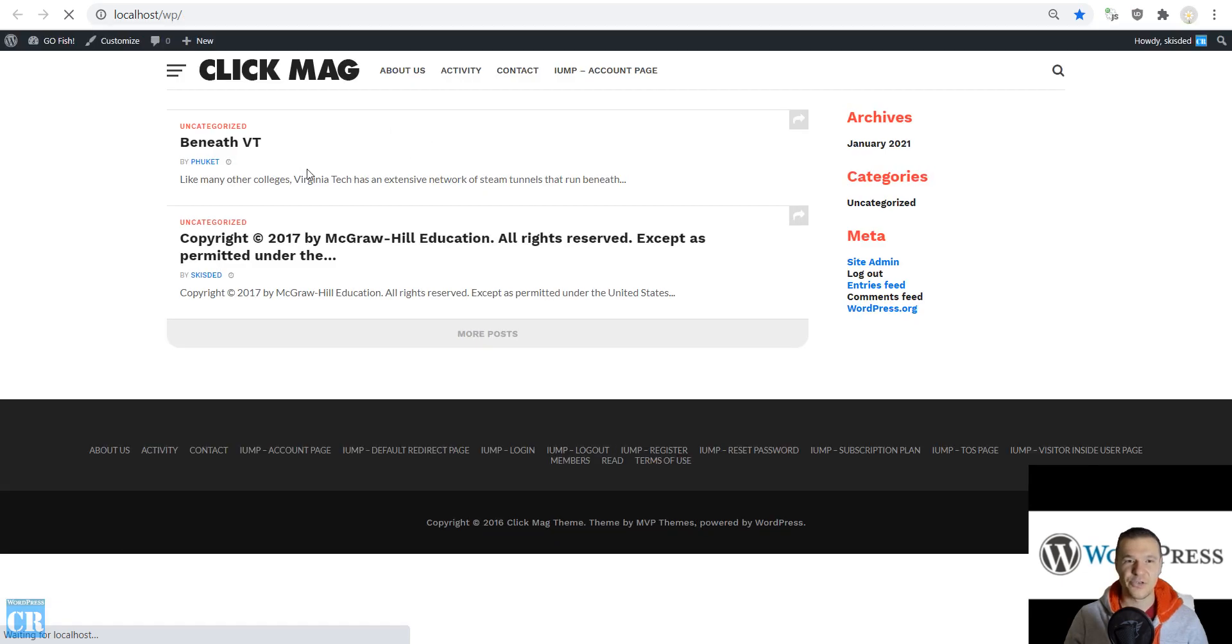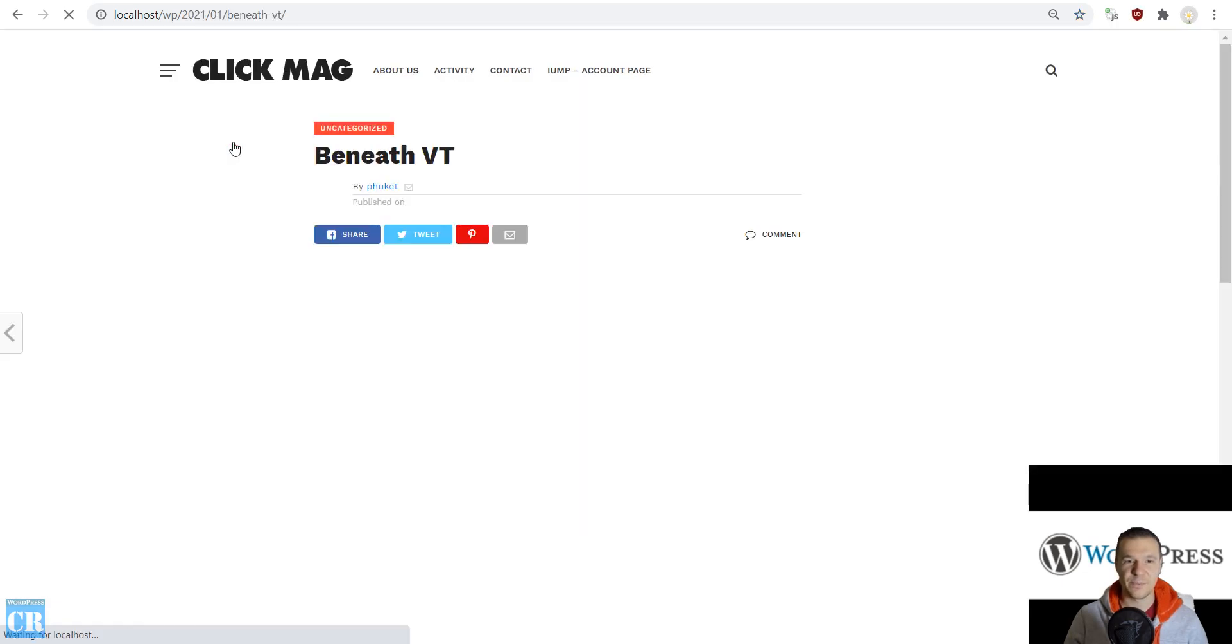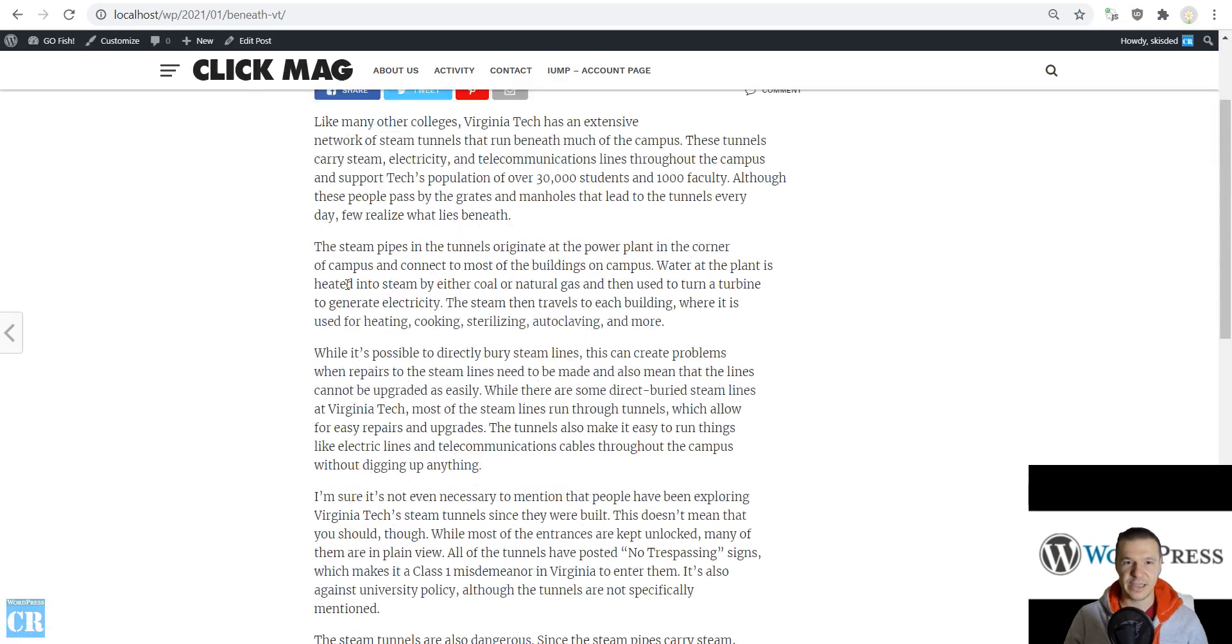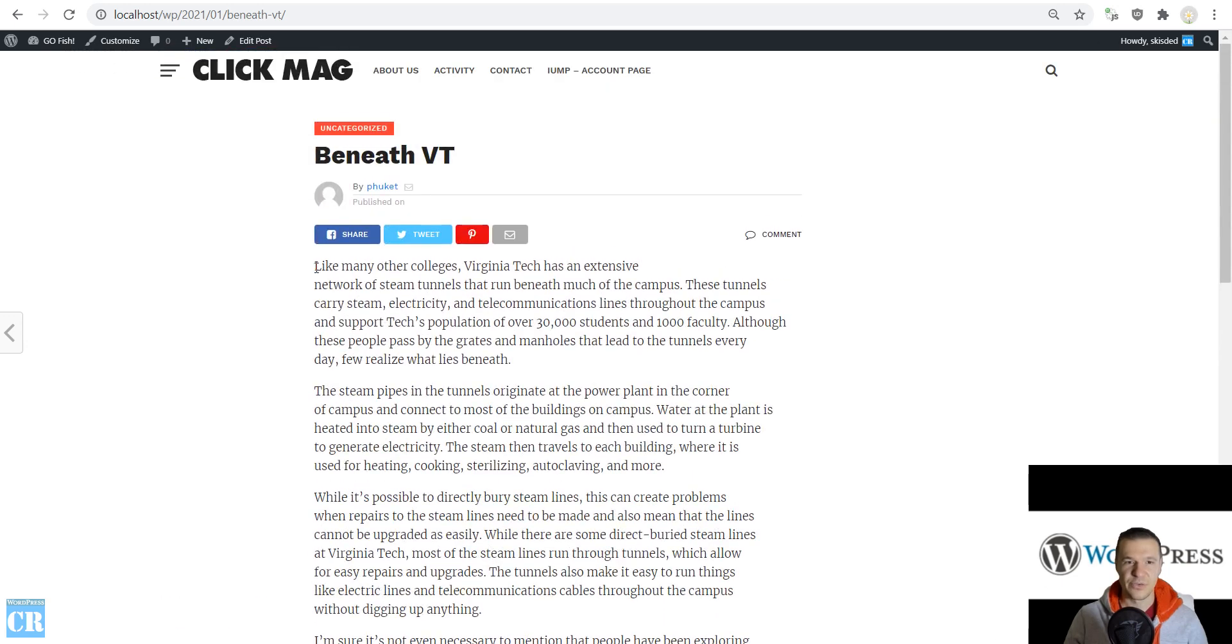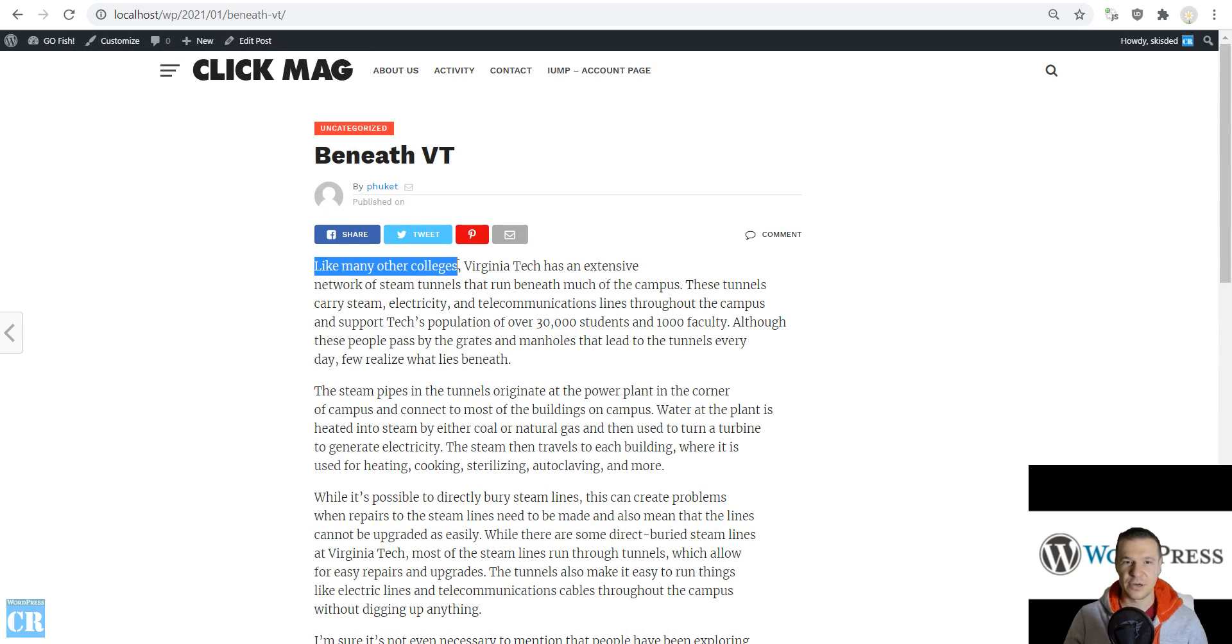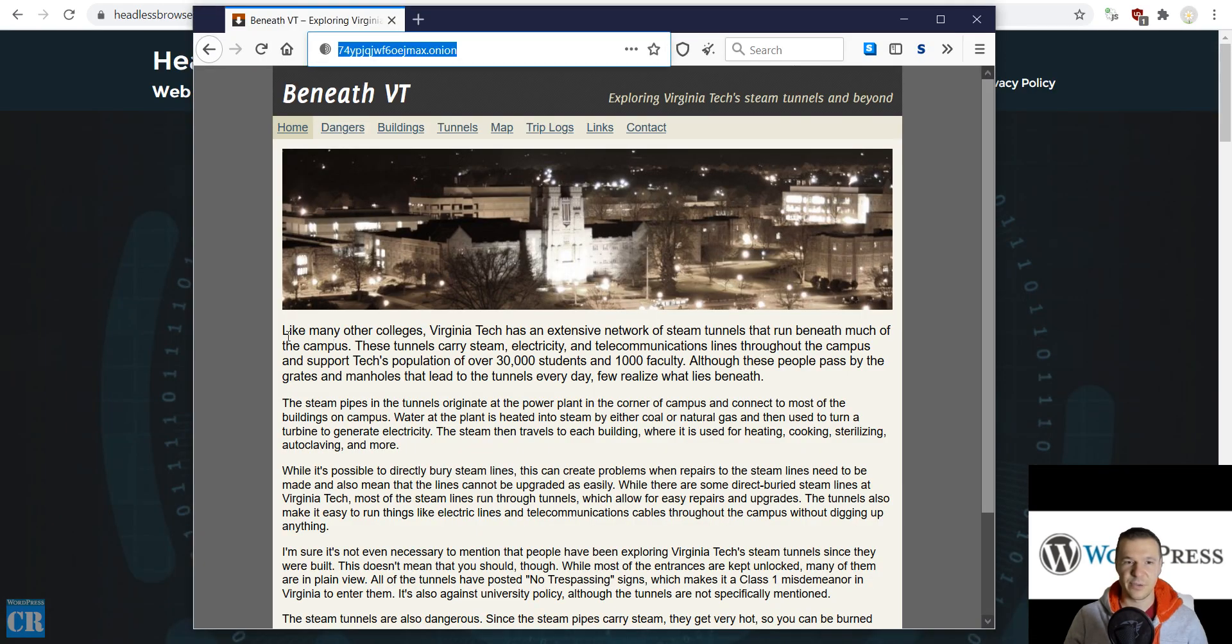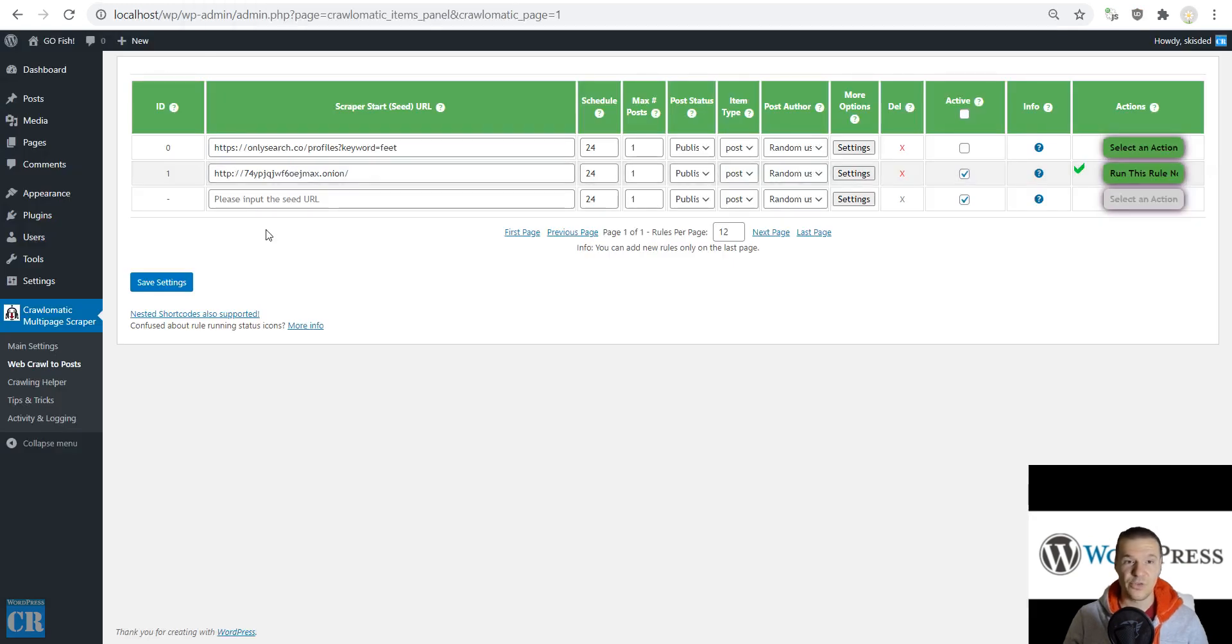Now we will see our site and here it is. The content is imported. We will see that like many other colleges, Virginia Tech, the content from here is scraped.